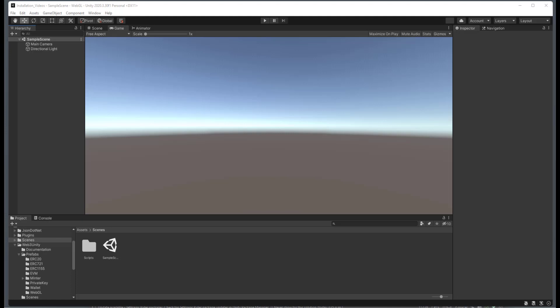So what you're going to need to do here is have a sample scene open, and we're going to go into the Web3 Unity, Prefabs, and then Minter.